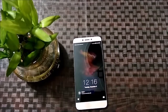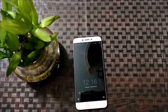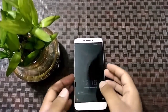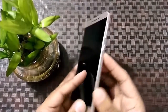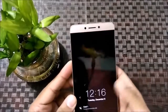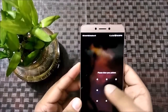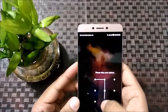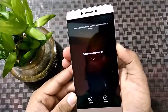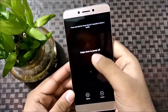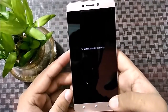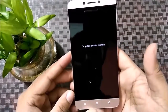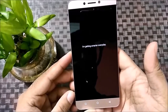Hi guys, my name is Javed and today I am going to show you this is my Leeko 1S. If you forget the pattern lock, how to reset it. Press the power key and shut it down — now it's turning off.